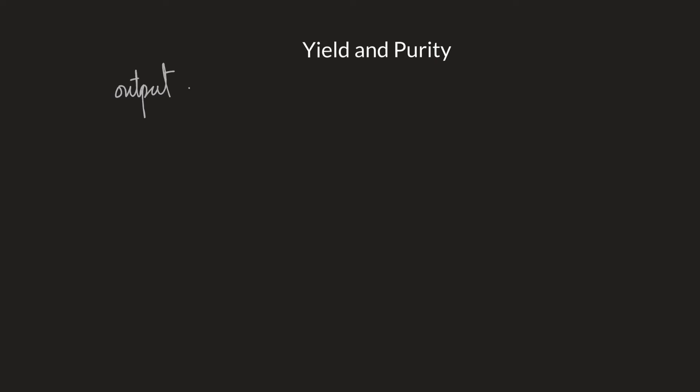Now that output could be in terms of mass, in terms of moles, in terms of volume of the gas, for example, basically anything that you're going to get. And you can measure the output.